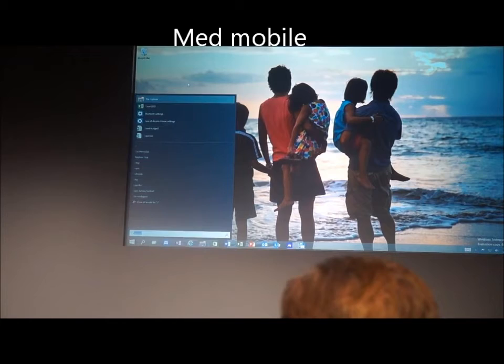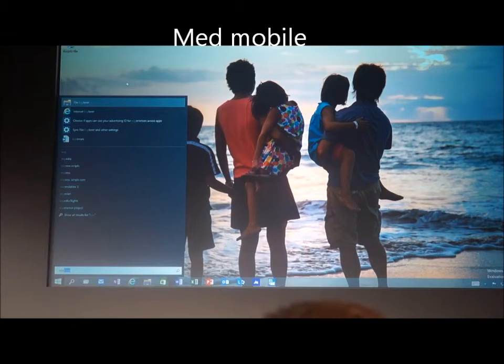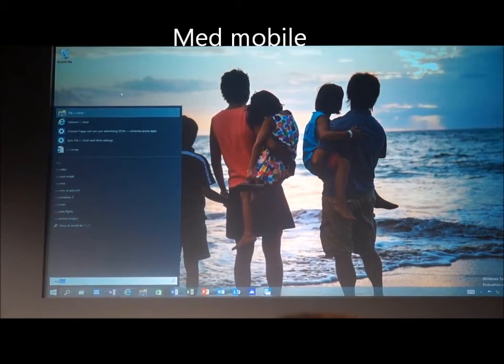If I start typing EXP, you'll see my search results change. At the top, you get the apps that you use frequently, like File Explorer and Internet Explorer. I also have an expenses document that's shown, and settings on my PC are shown.